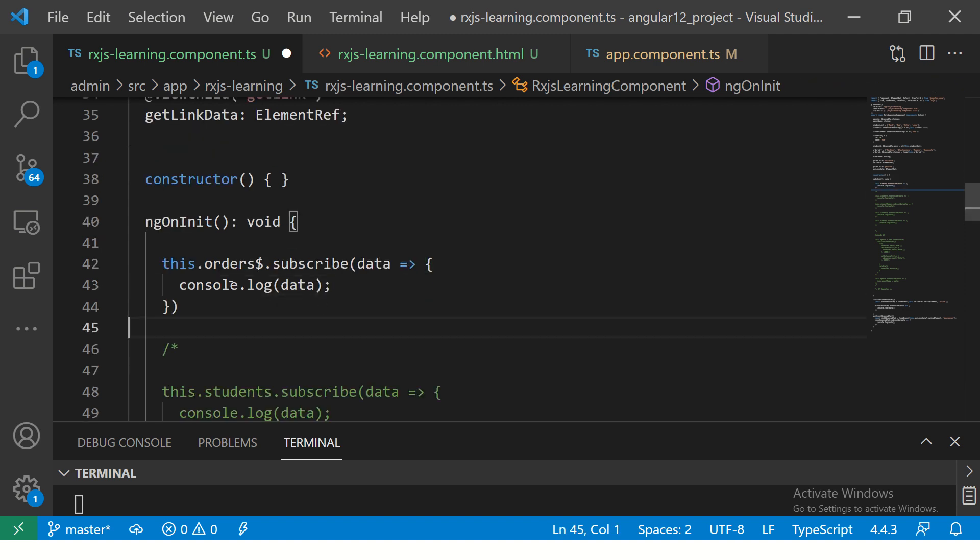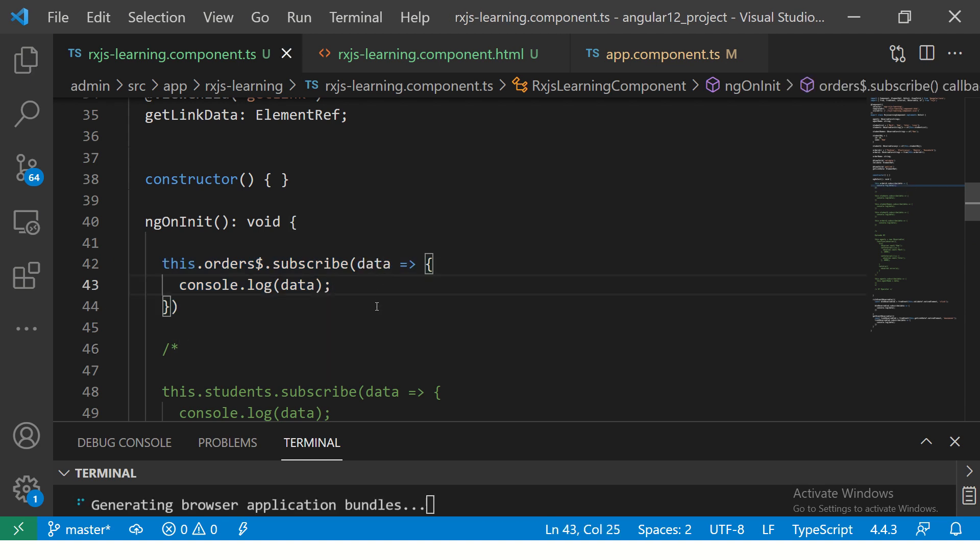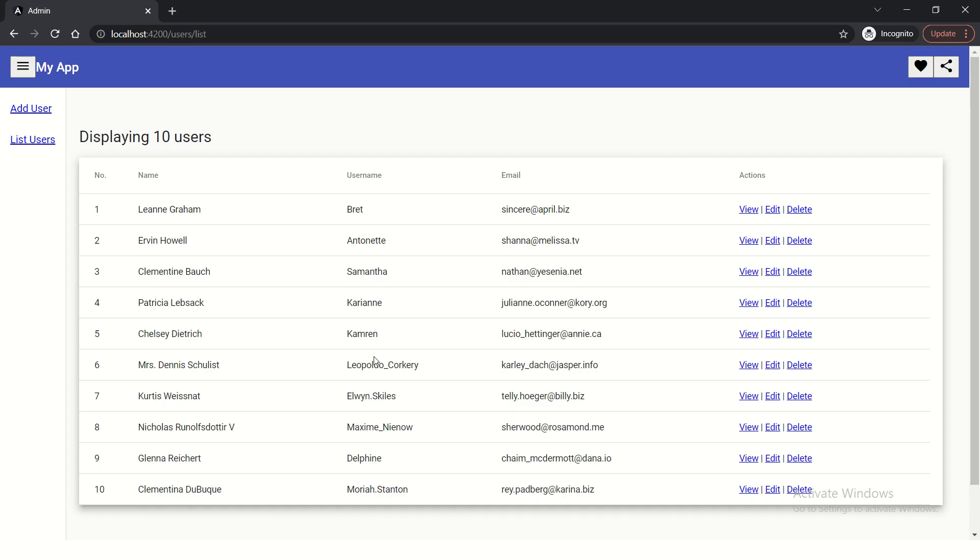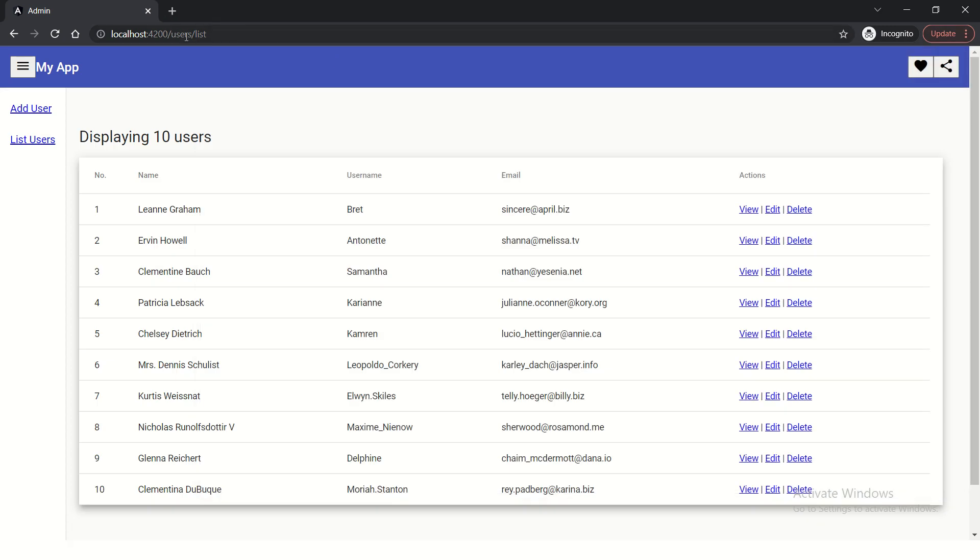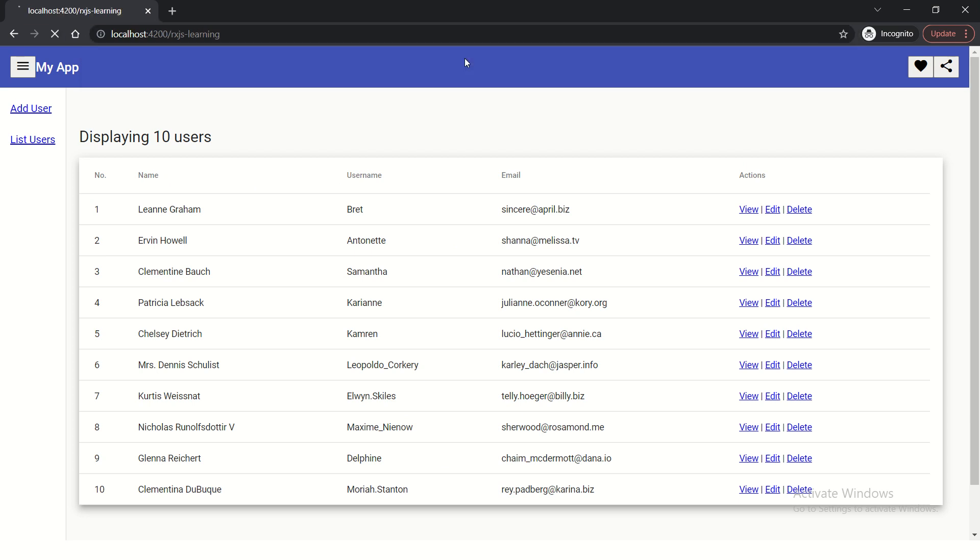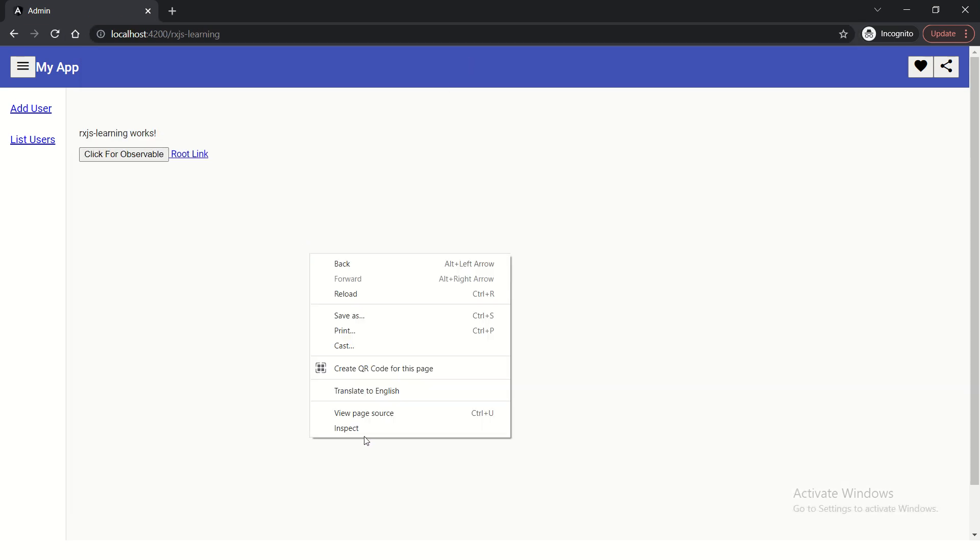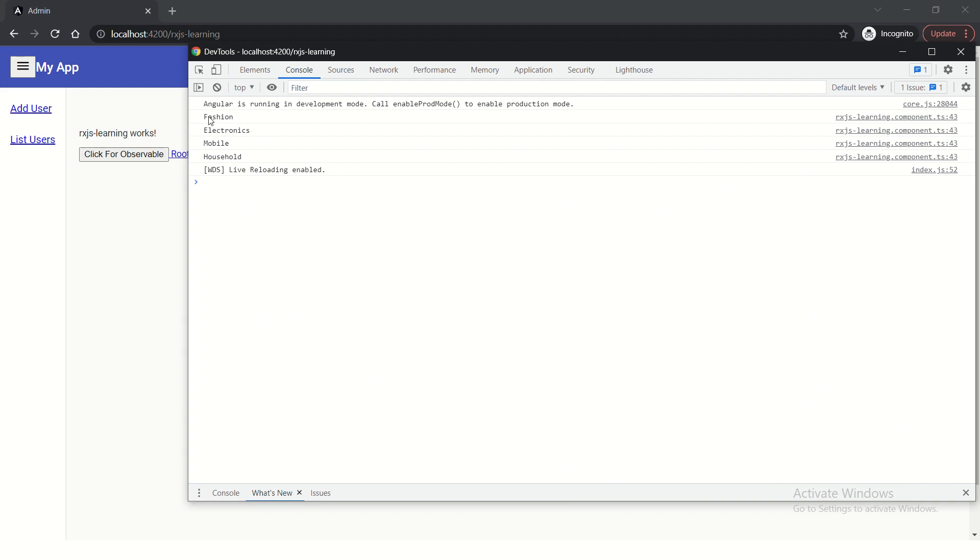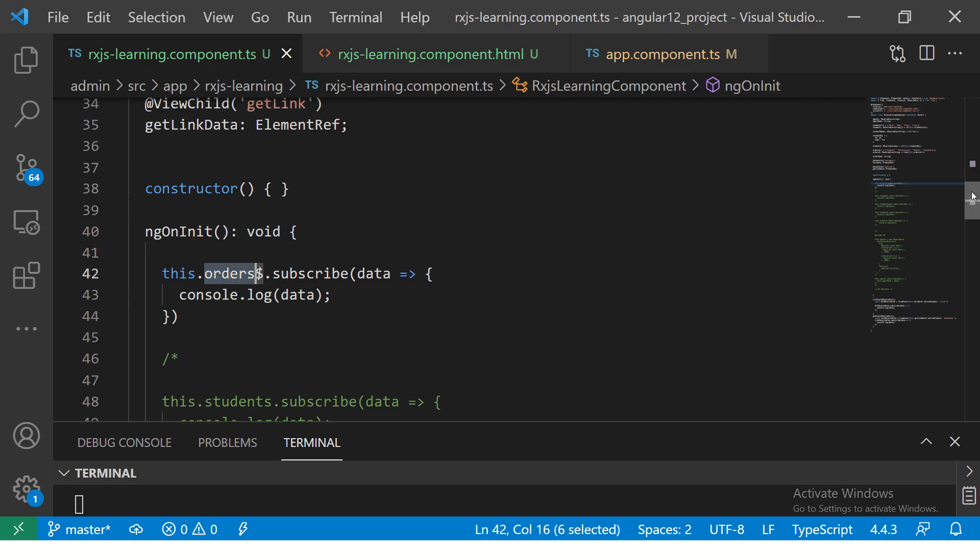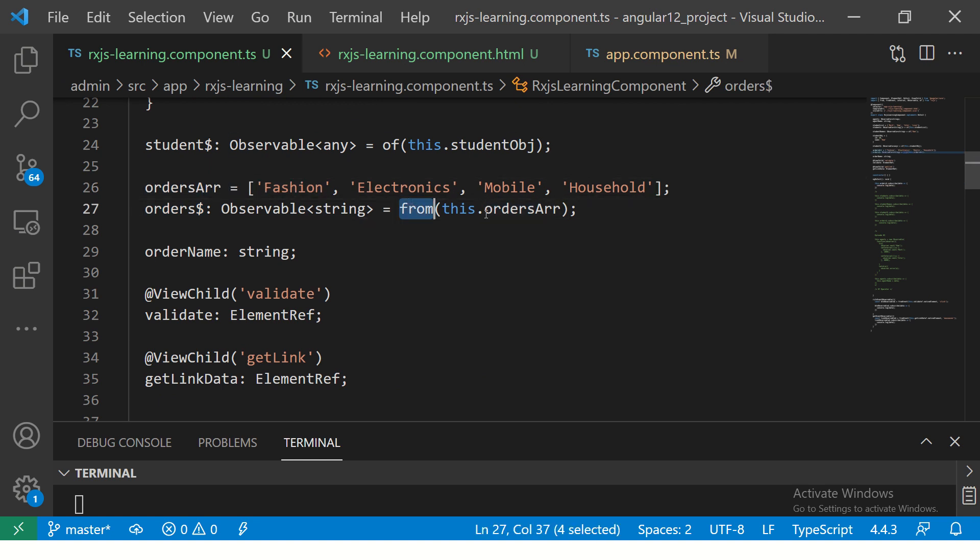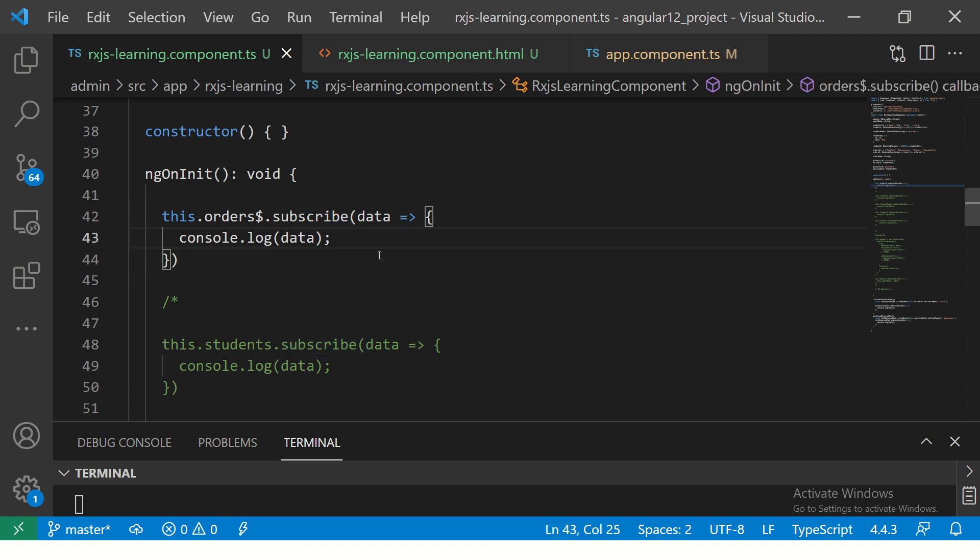That being said, what I'm doing here, just orders and I'm just doing a console log. Let's refresh, save it and go back to our application and open console log and go to that route, which I believe was RxJS learning. So you would see we are printing all the orders. That is orders dollars, which is here. From the orders array, we are creating using from operator and we are creating that observable and we are just looping and subscribing to that observable to print the data.